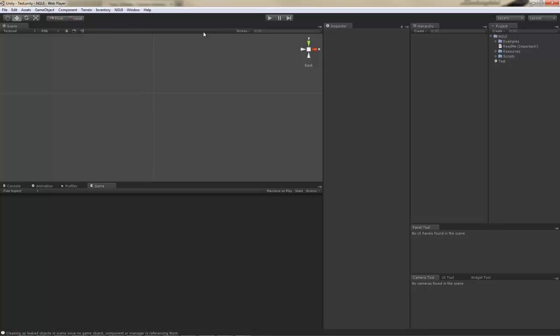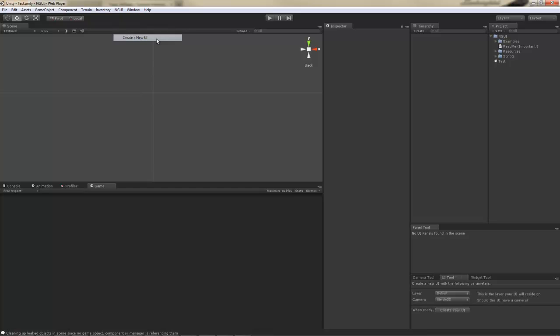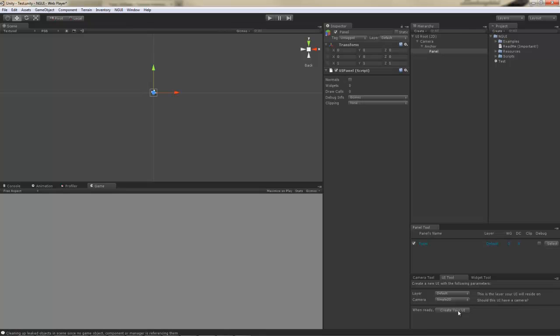First thing we need is to go to the NGUI menu and choose Create a new UI option. This will bring up a wizard for you, which I have docked in the bottom right corner of my screen. This wizard lets you specify the layer on which your UI will reside and the camera type which it will use. I'm just going to stick with the default values for simplicity's sake.